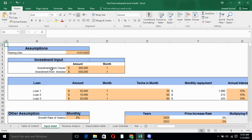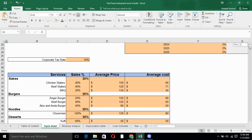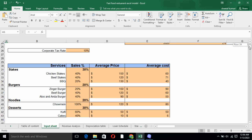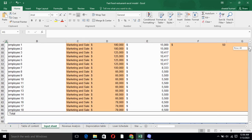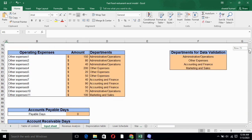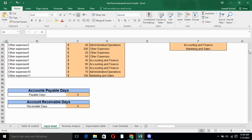What does basically an input sheet include? It includes all the basic information which is required for the business, just like assumptions, investment input, loan schedule. We have other assumptions, services for the products we are offering, monthly employment payroll, capital expenditure, departments and every little information which is required for the business.